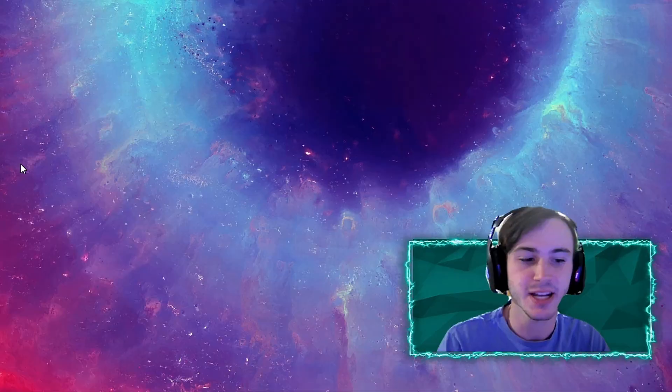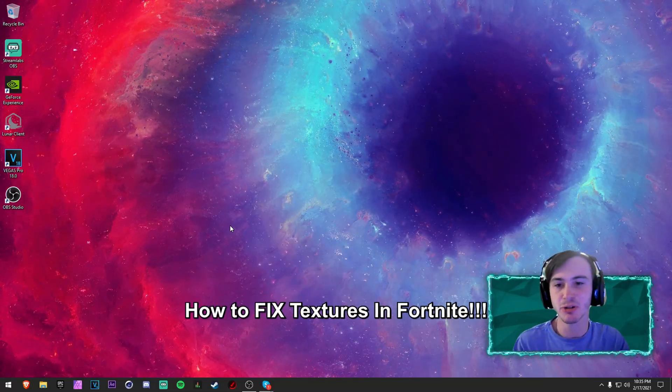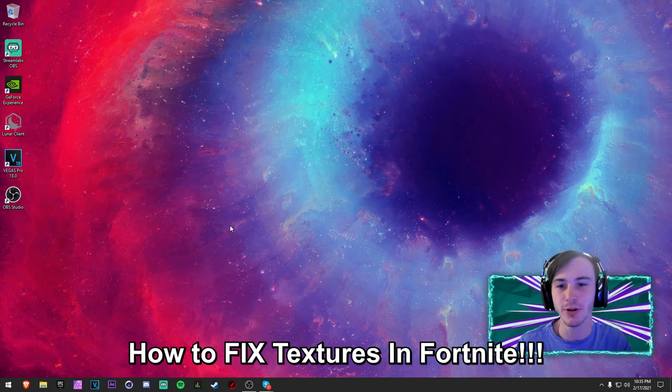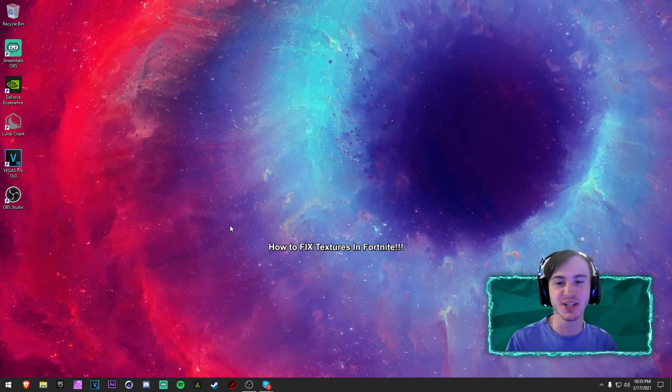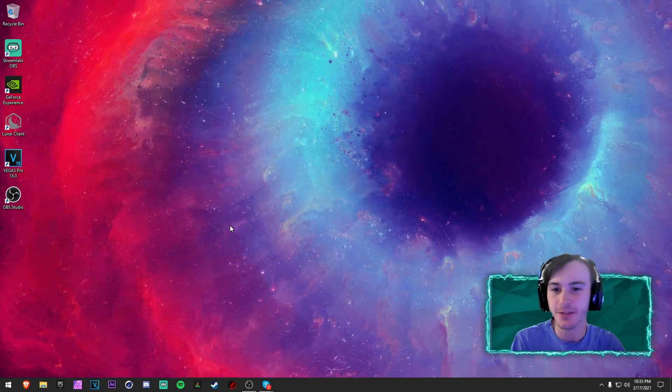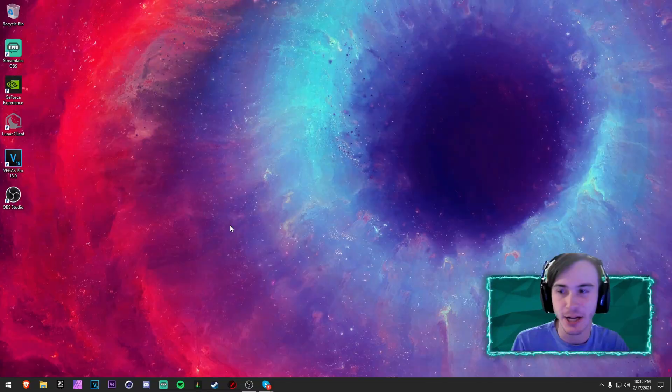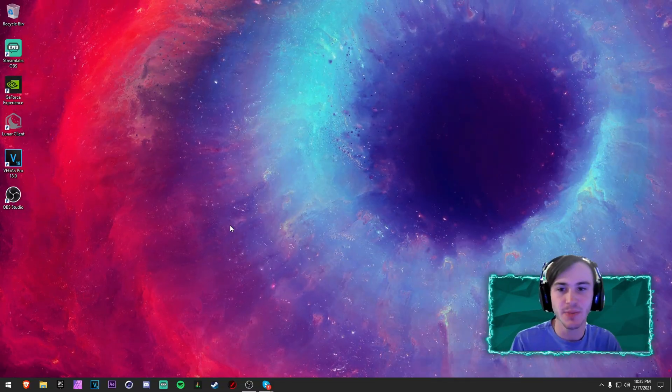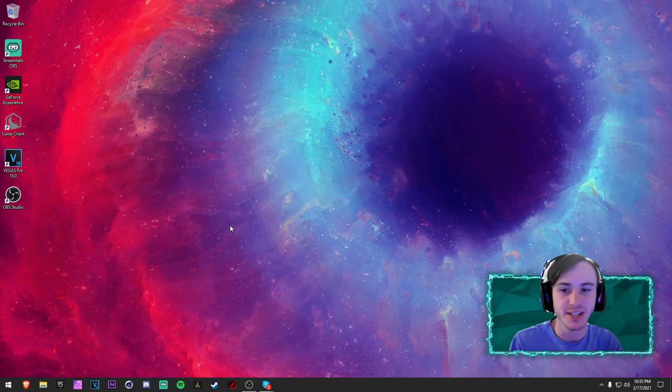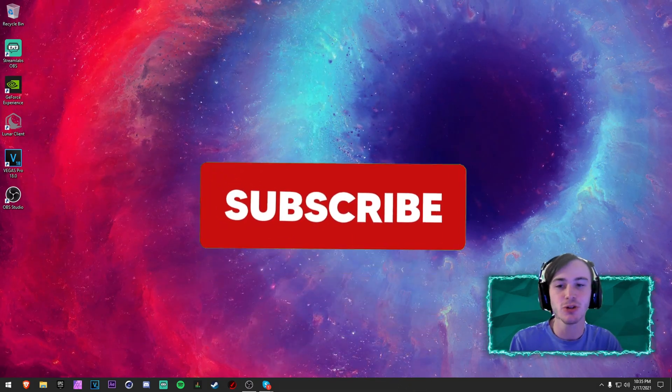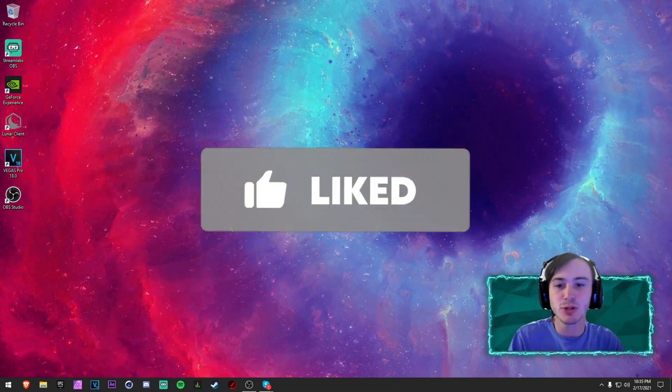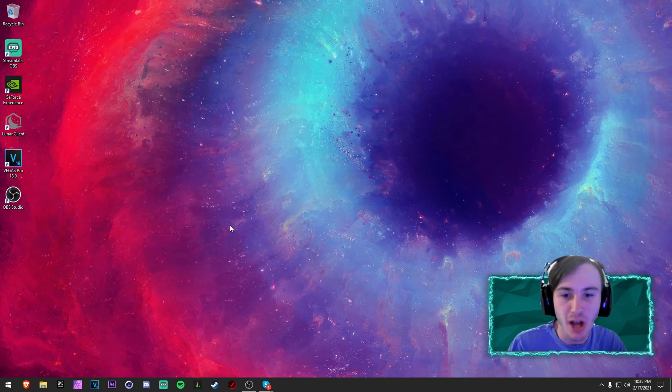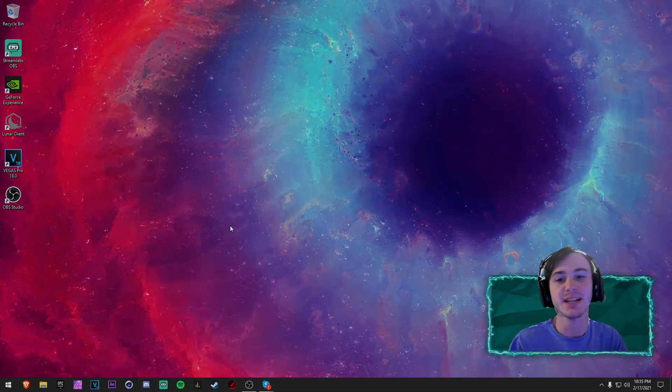Yo what's going on guys, it is Shikyu today. Today I'm going to be showing you guys how to fix textures not loading in Fortnite. I know that this is a problem that a lot of people have been asking for and I've actually fixed it myself, so I'm going to show you some of the methods that I have done to fix it. All I ask that you guys do is to drop a like down below and subscribe to the channel as it really does help me out a ton. Without further ado let's go ahead and get into it.